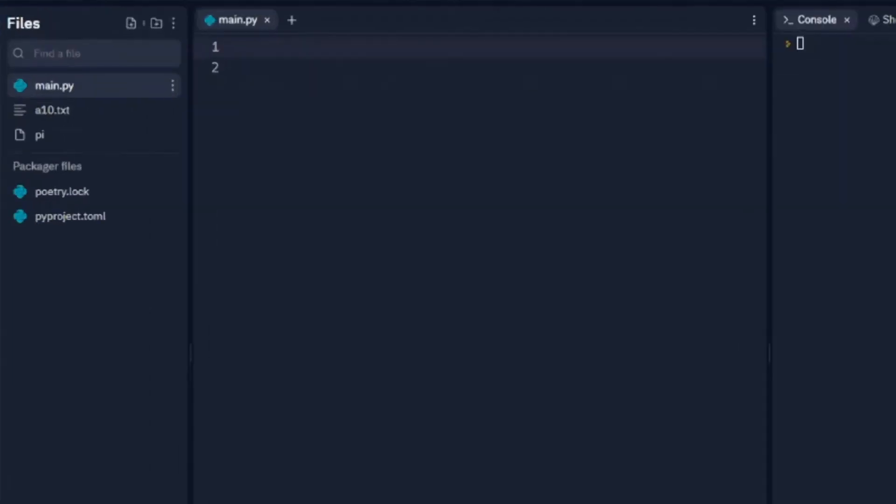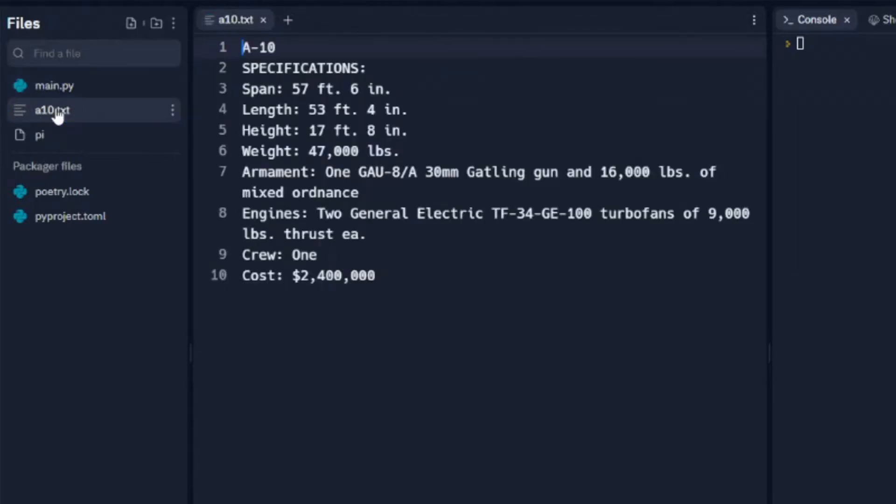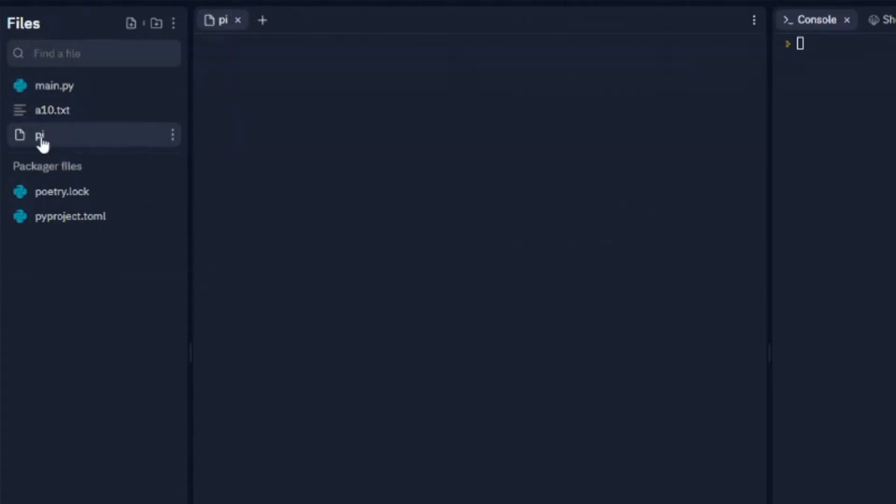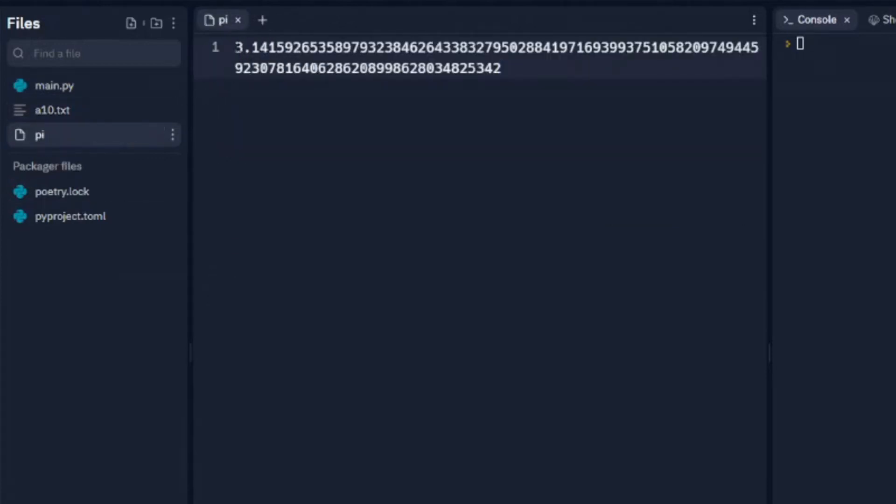In this video we're going to look at making and reading text files. Now I've already made two. I've got one called A10 which is a military aircraft specs, and that's just text in there. And I've got one called PI which is the first several numbers of PI.